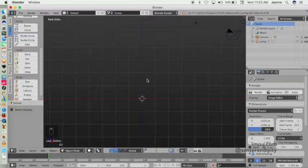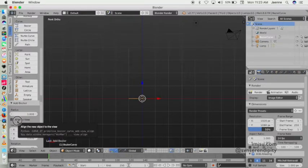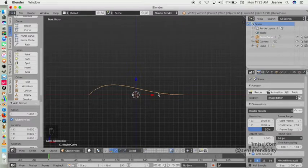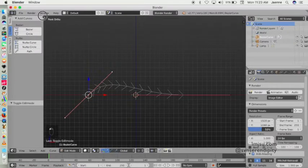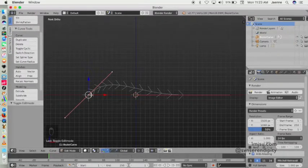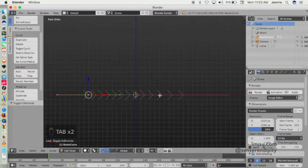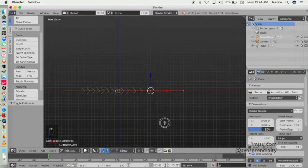Delete this cube object and change your viewport to front. Then we will add a curve bezier here. Click on 'Align to View' so you will have this display. Next, enter edit mode with Tab and change the base object to vector, so it will create a straight line like this.